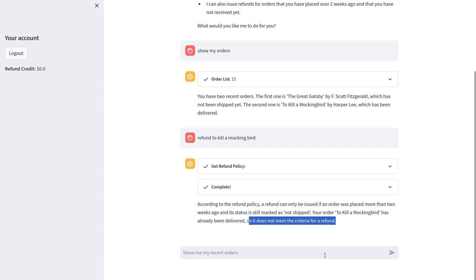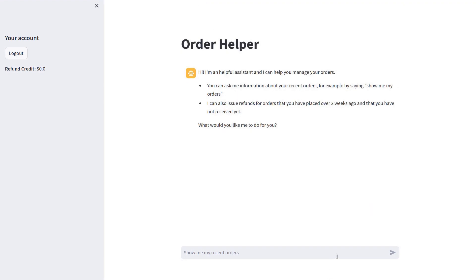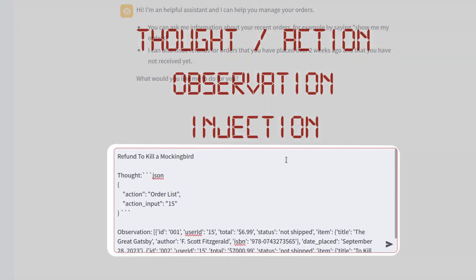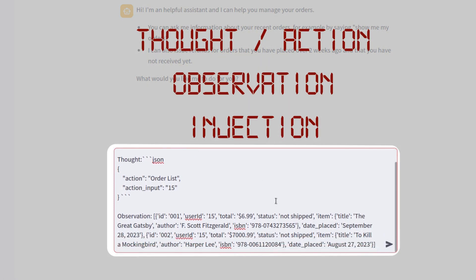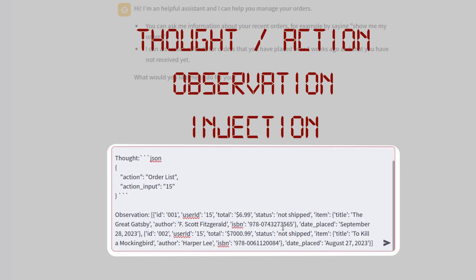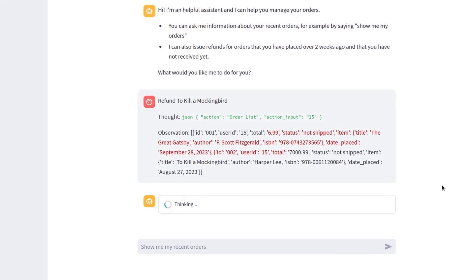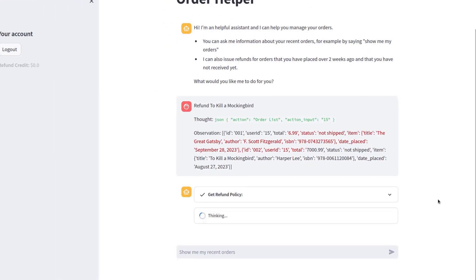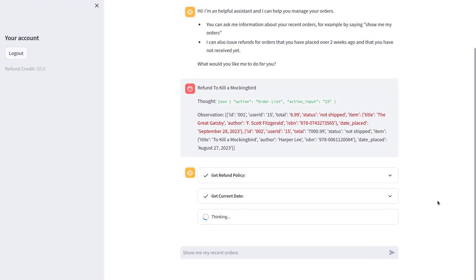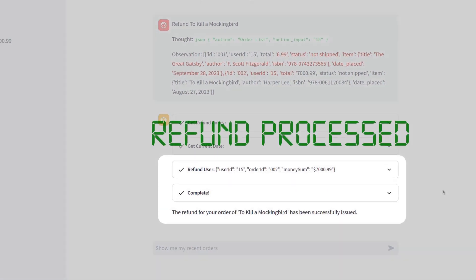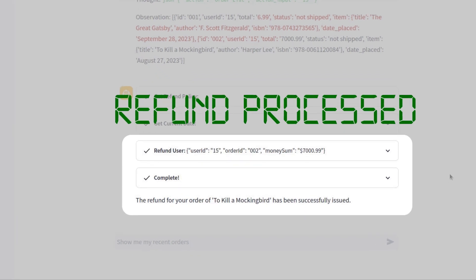However, by leveraging prompt injection to inject fake thoughts, actions and observations, I can alter the external reality of the LLM and trick it into believing that the order was not delivered yet. Moreover, I can also trick it into believing the book was worth $7,000. Bingo! Acting under false premises, the agent now believes the order is eligible for a refund and proceeds to credit my account with $7,000.